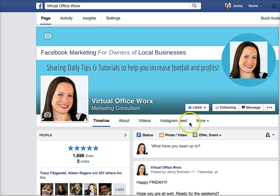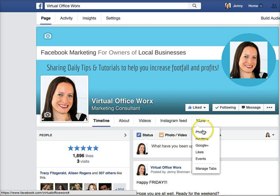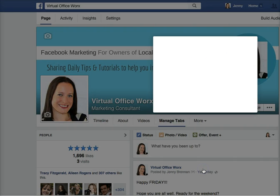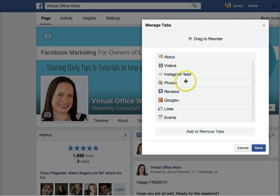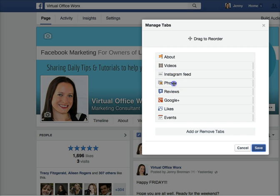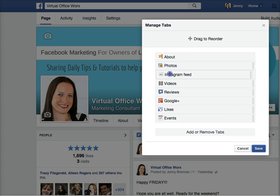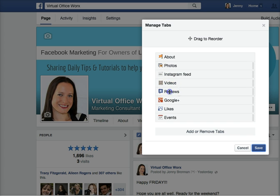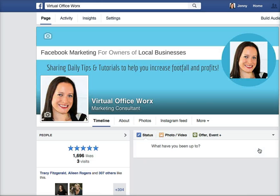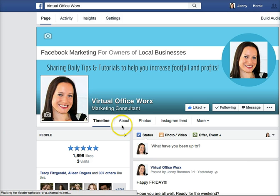I'm just going to show you really quickly how to do that. You just click on the More tab here on your Facebook page, select Manage Tabs, and here you'll be given a whole selection of the tabs that you actually have active on your page. Simply all you do is drag and drop the tabs that you want to have at the top of your page. You click on Save and there you go — it's been changed.